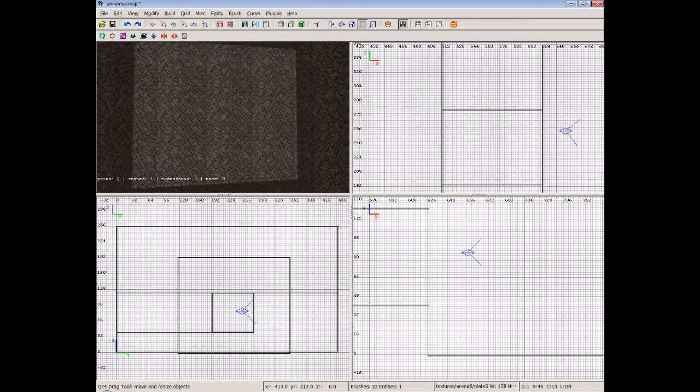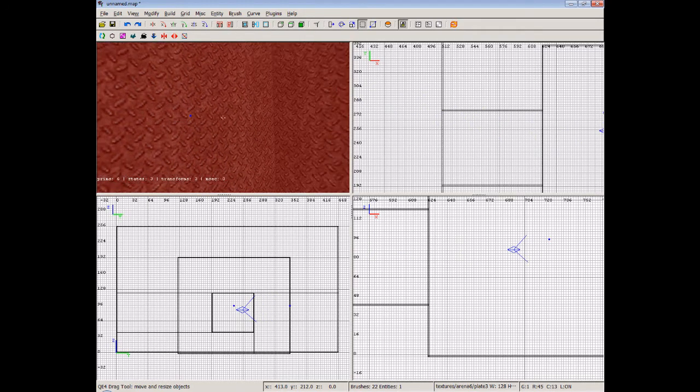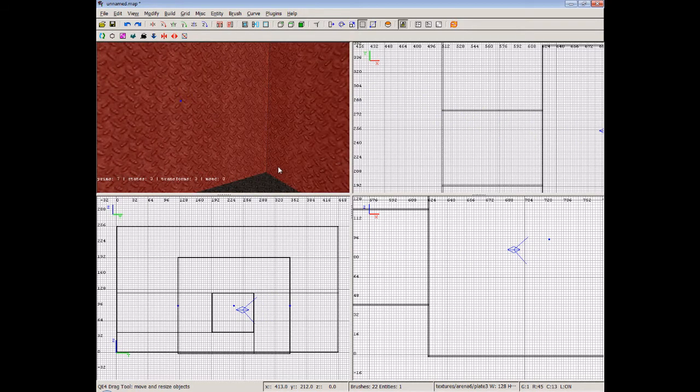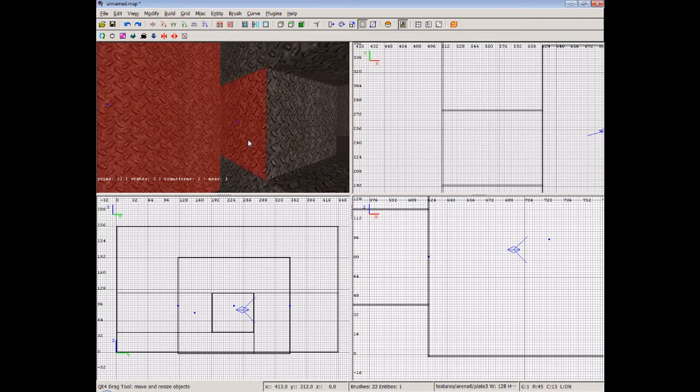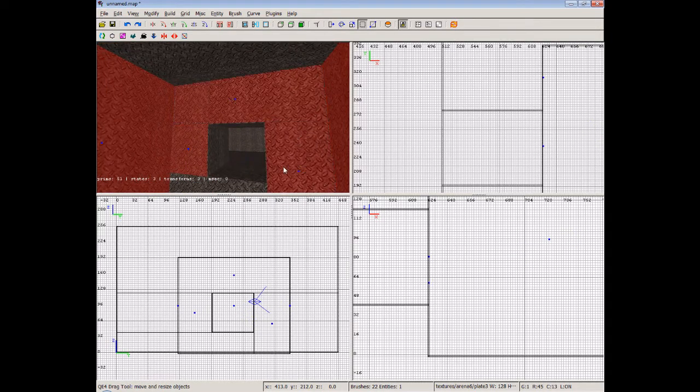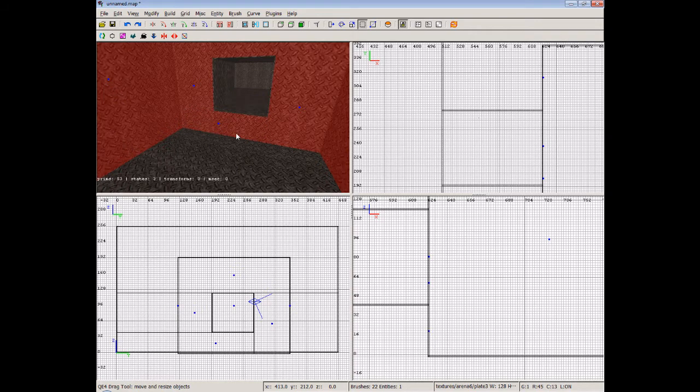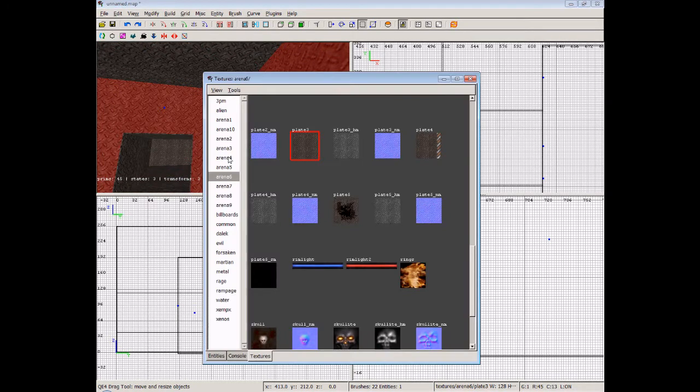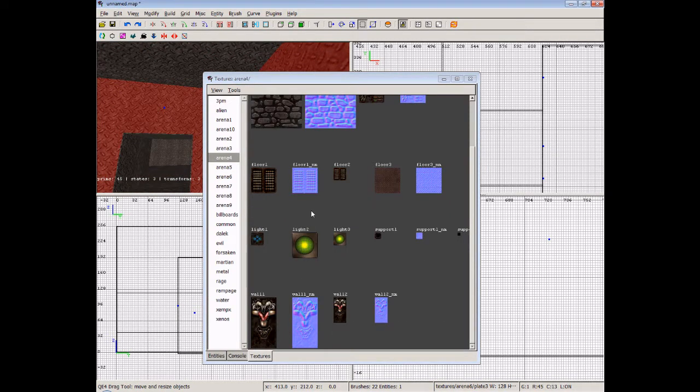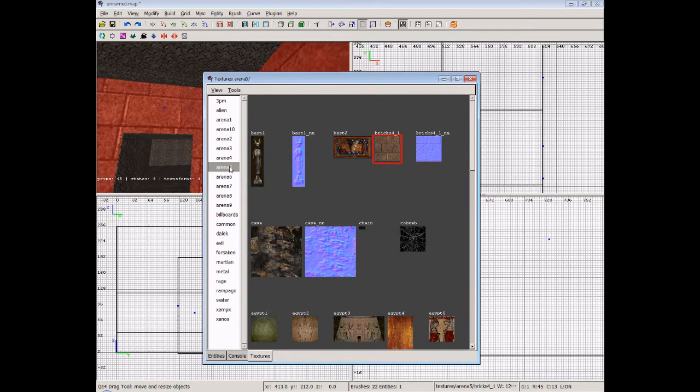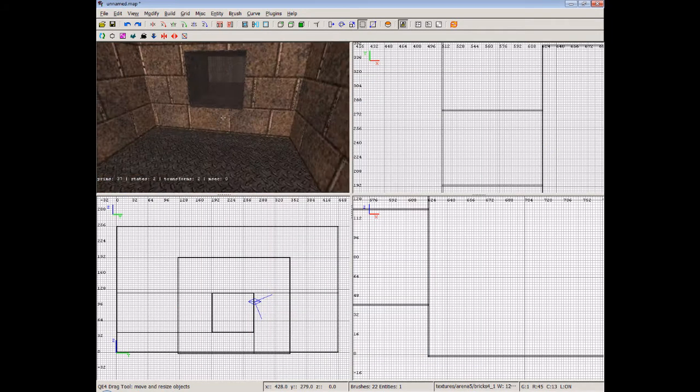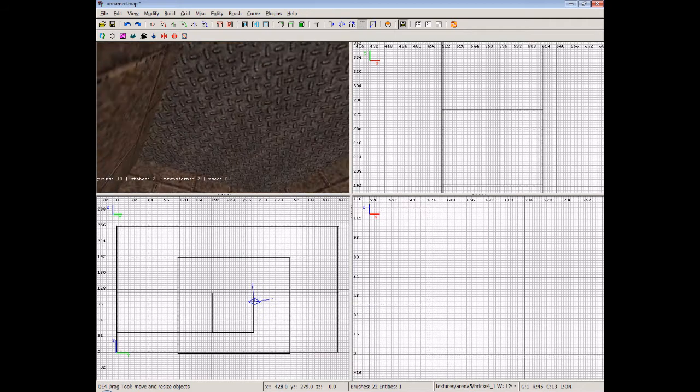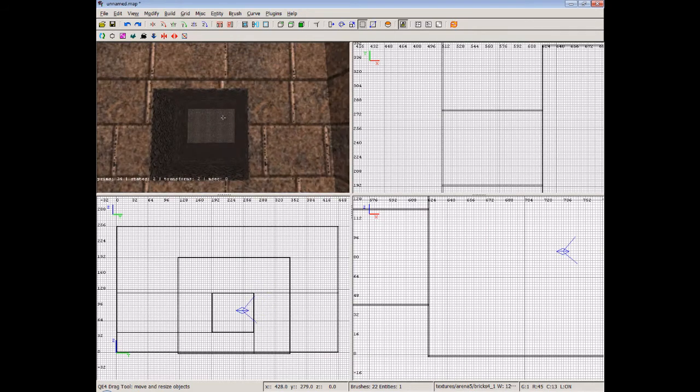And what we'll do is texture this room so you can see the difference. Now, again, see the wall is in different - even on this side, it's been split into different brushes. That's not a problem. So we'll just make this bricks. So we've got a nice brick room with tread plate on the floor and ceiling.